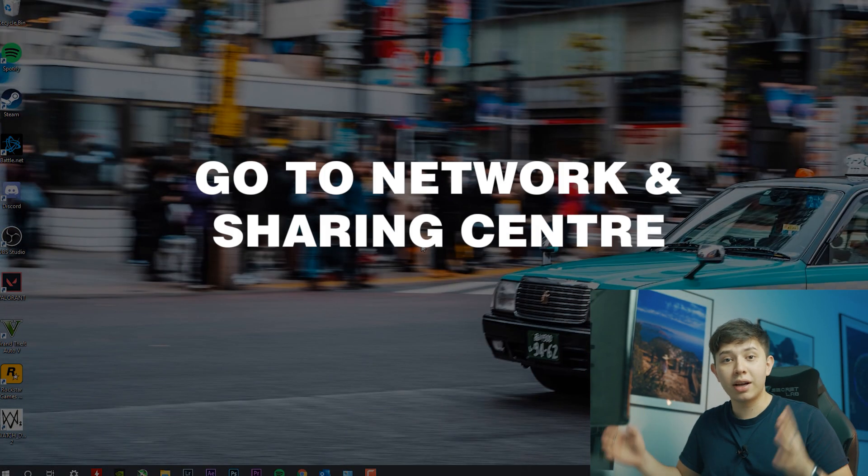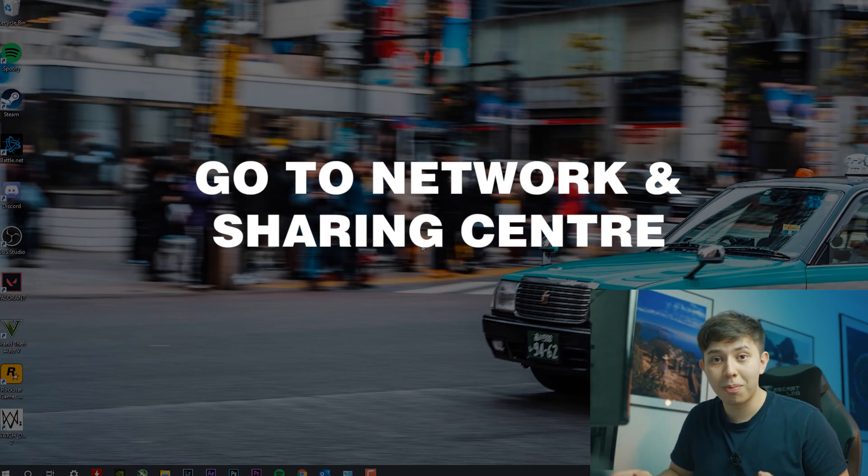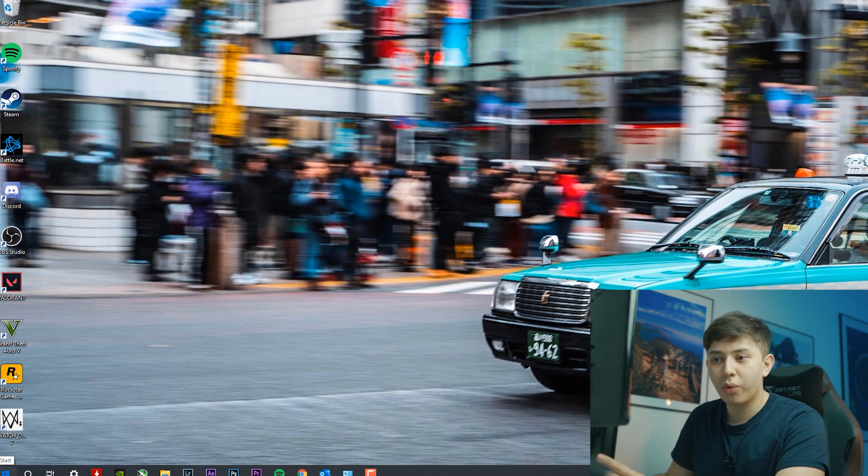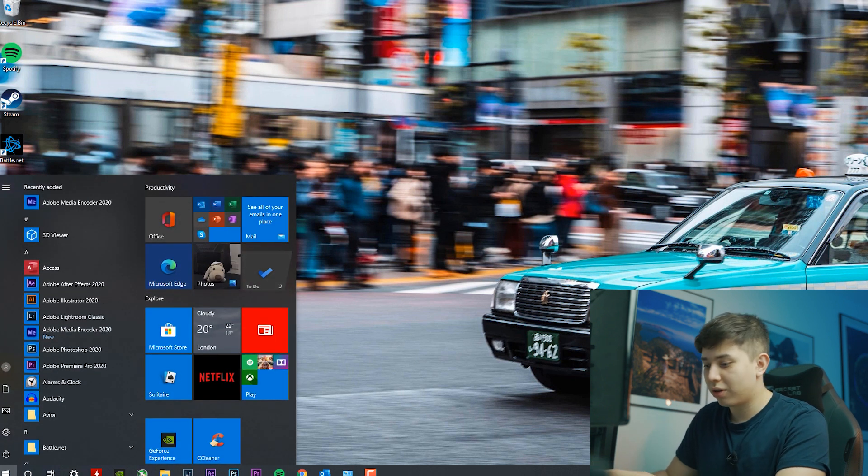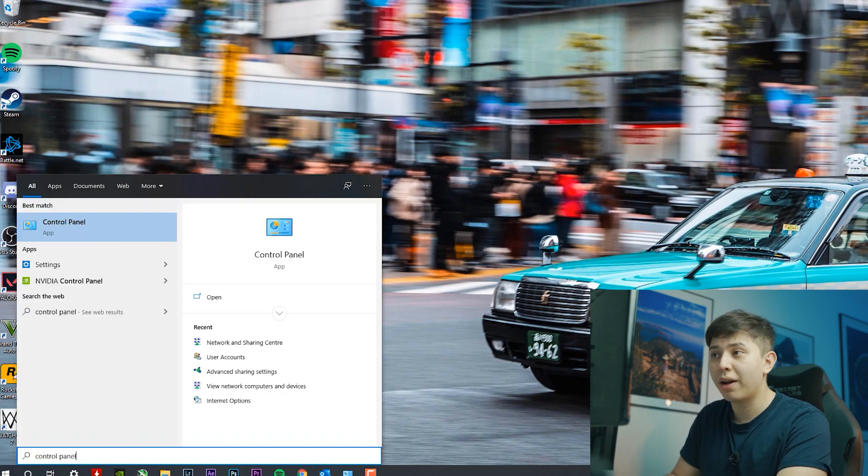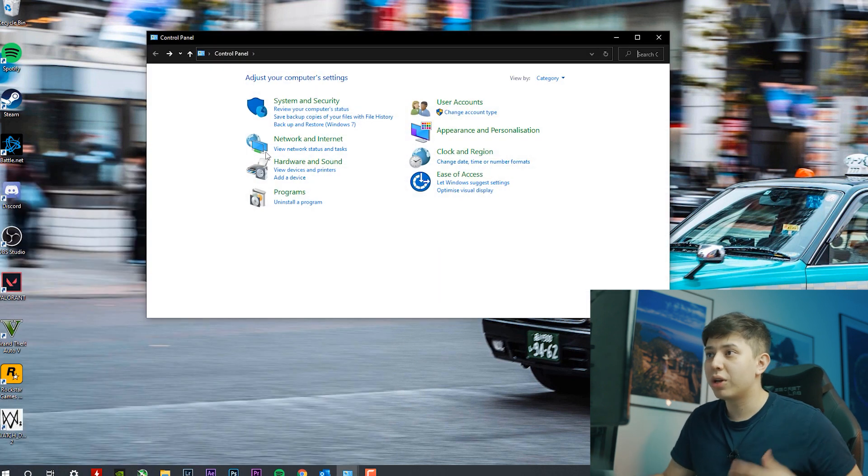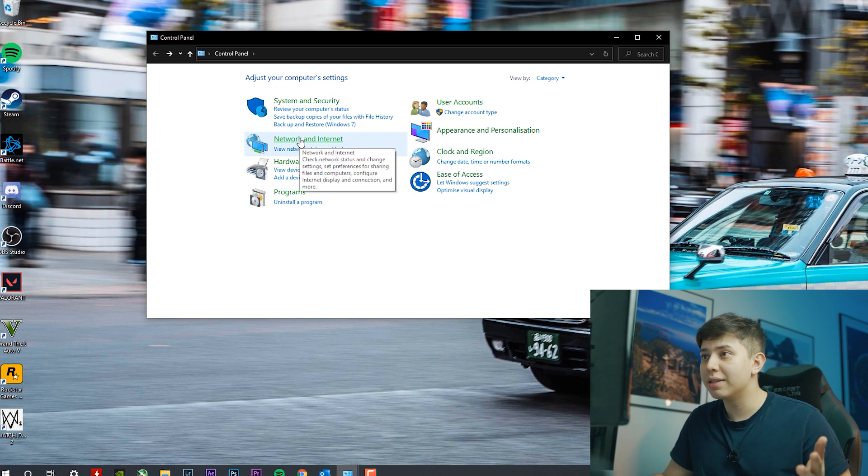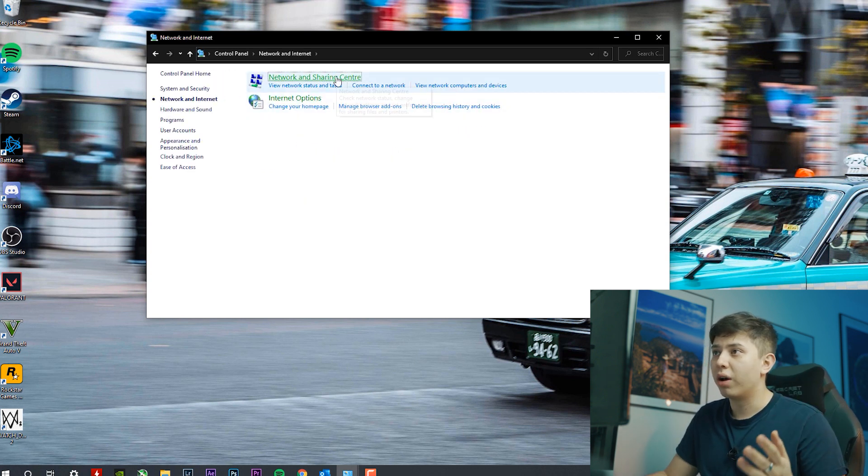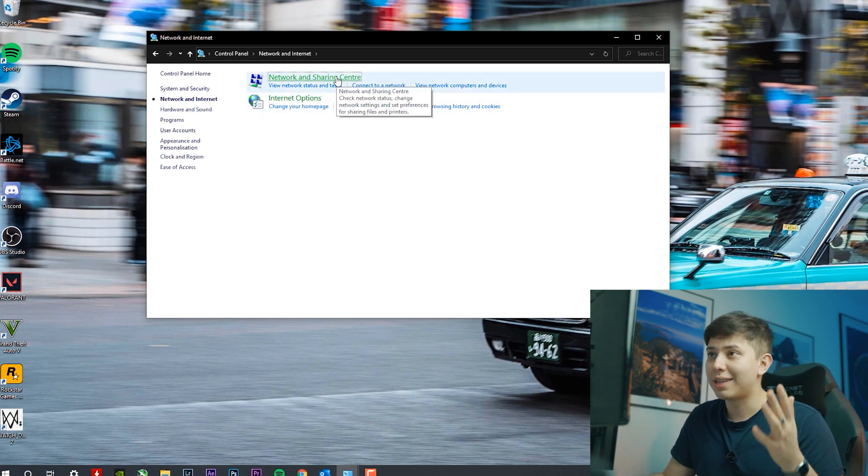So step one is to actually go to the control panel of Windows. We click on the Windows Start icon and we type in control panel. And then we go to network and internet and then we go to network and sharing center.